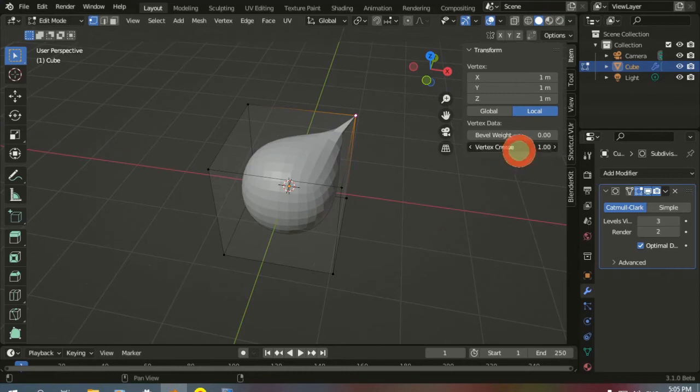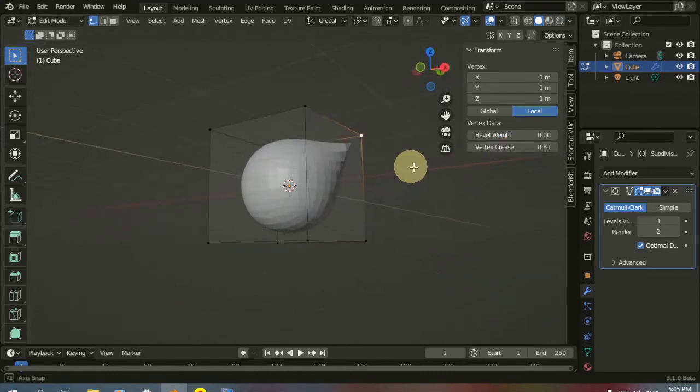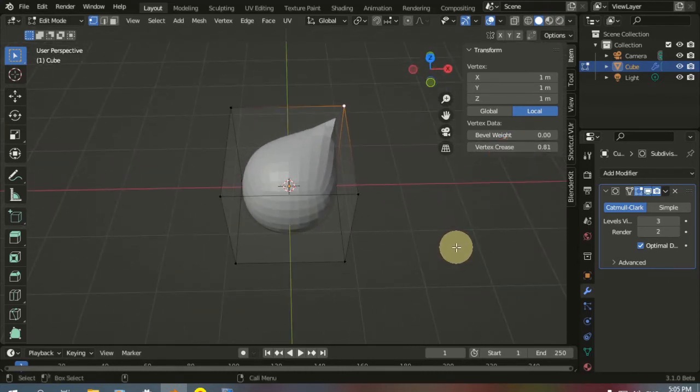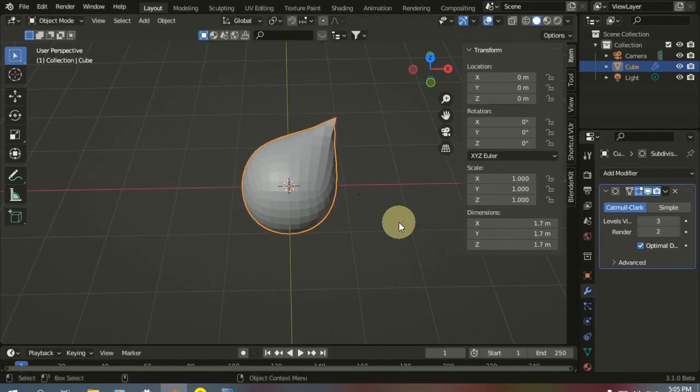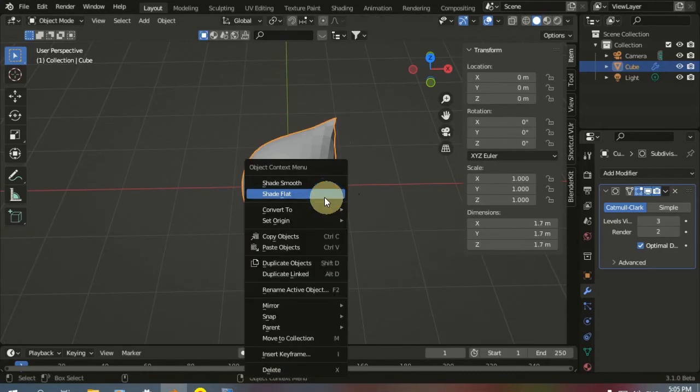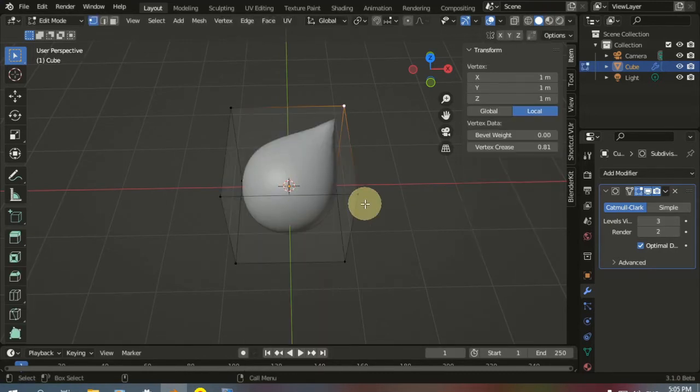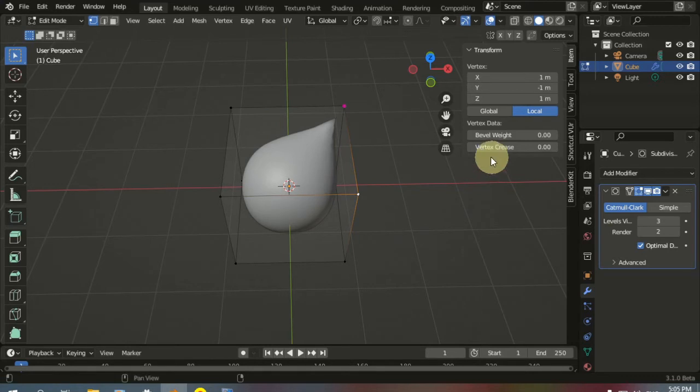You can decrease it a little bit to make some cool shapes. This looks like a water drop. Let's go to Object Mode and choose Shade Smooth, then go to Edit Mode again and try different crease values for different vertices.